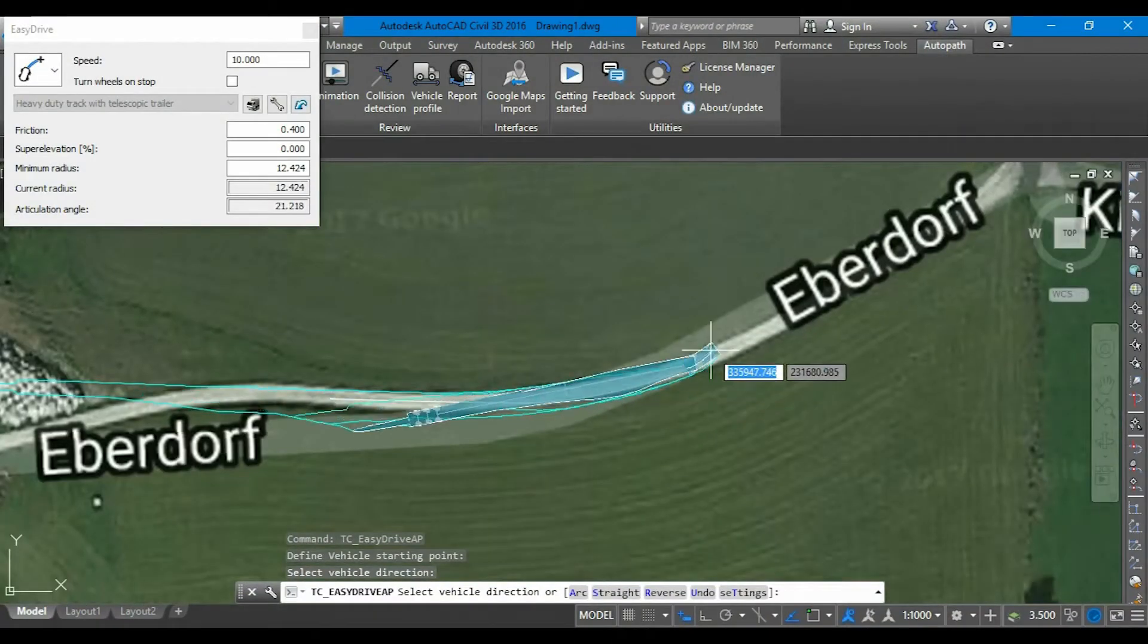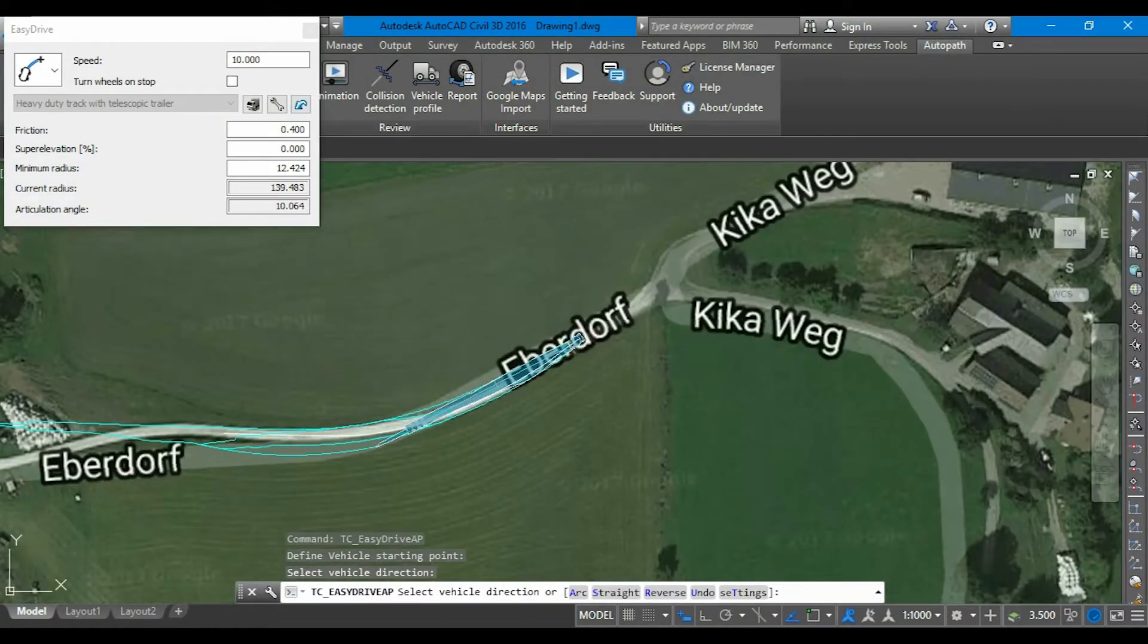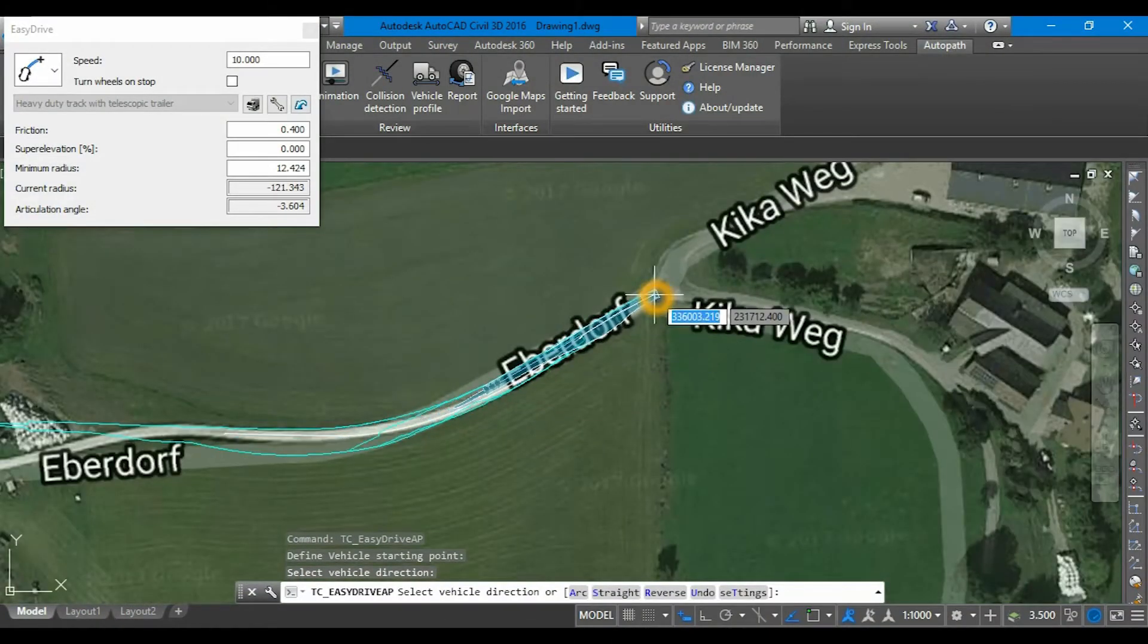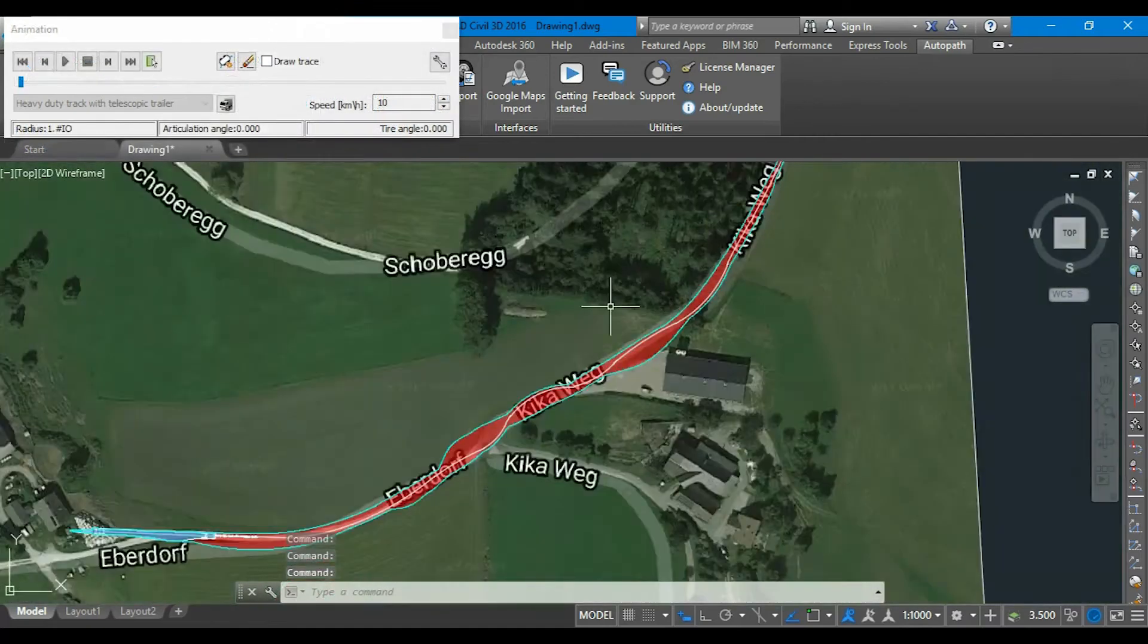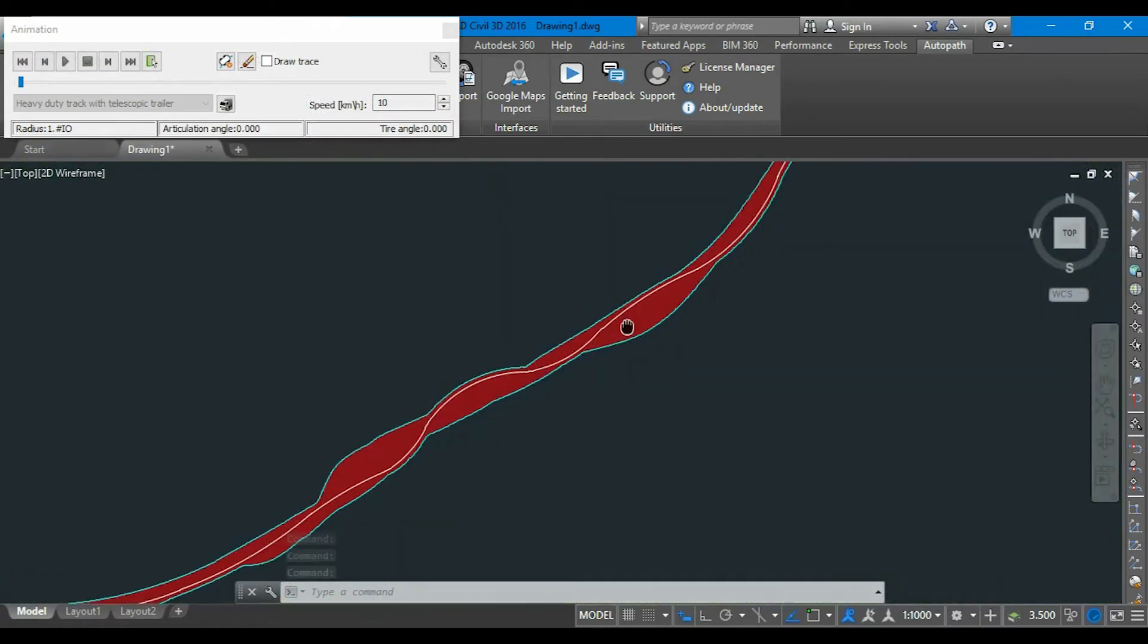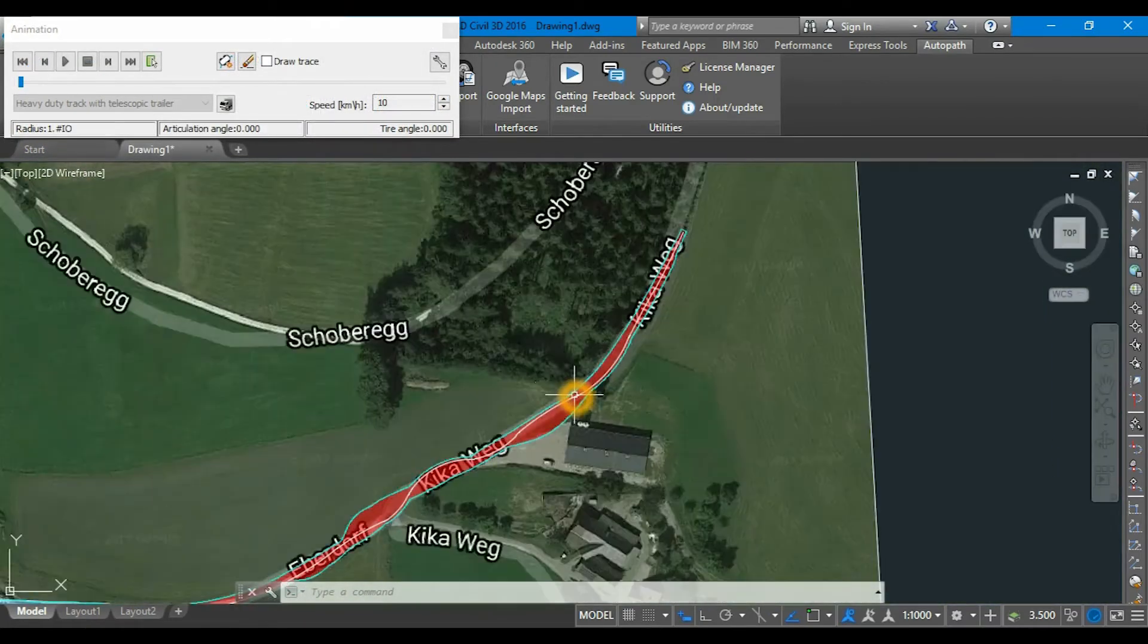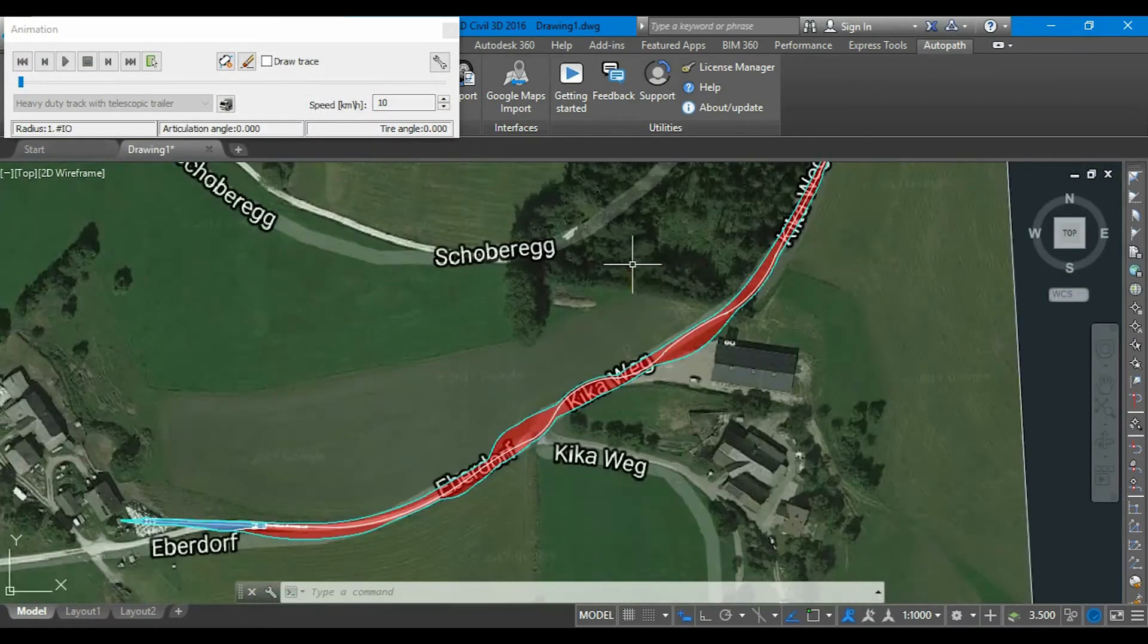CGS Labs also offers a service of designing custom vehicles based on manufacturer specifications provided by the customer.